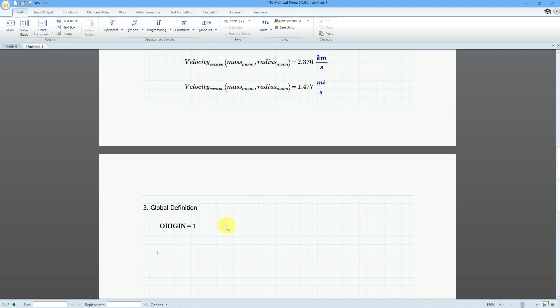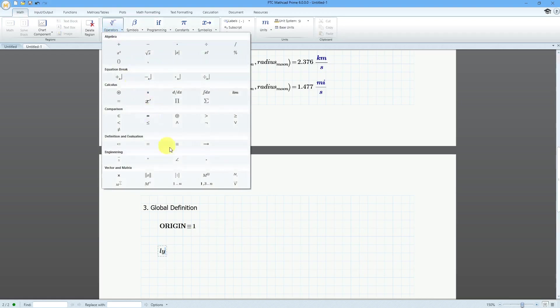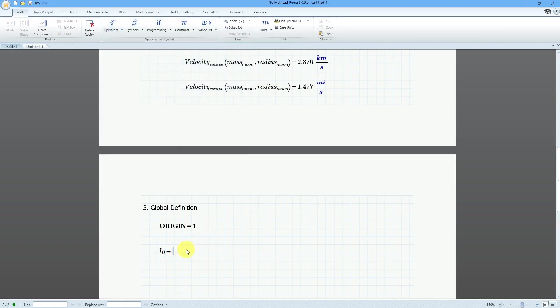You can also use global definition operators for setting up new sets of units. For example, I'm going to type in 'LY' for a light year. Then using the global definition operator — which looks like three bars — this is going to be equal to C, the speed of light, times YR, and then I can evaluate it inline.